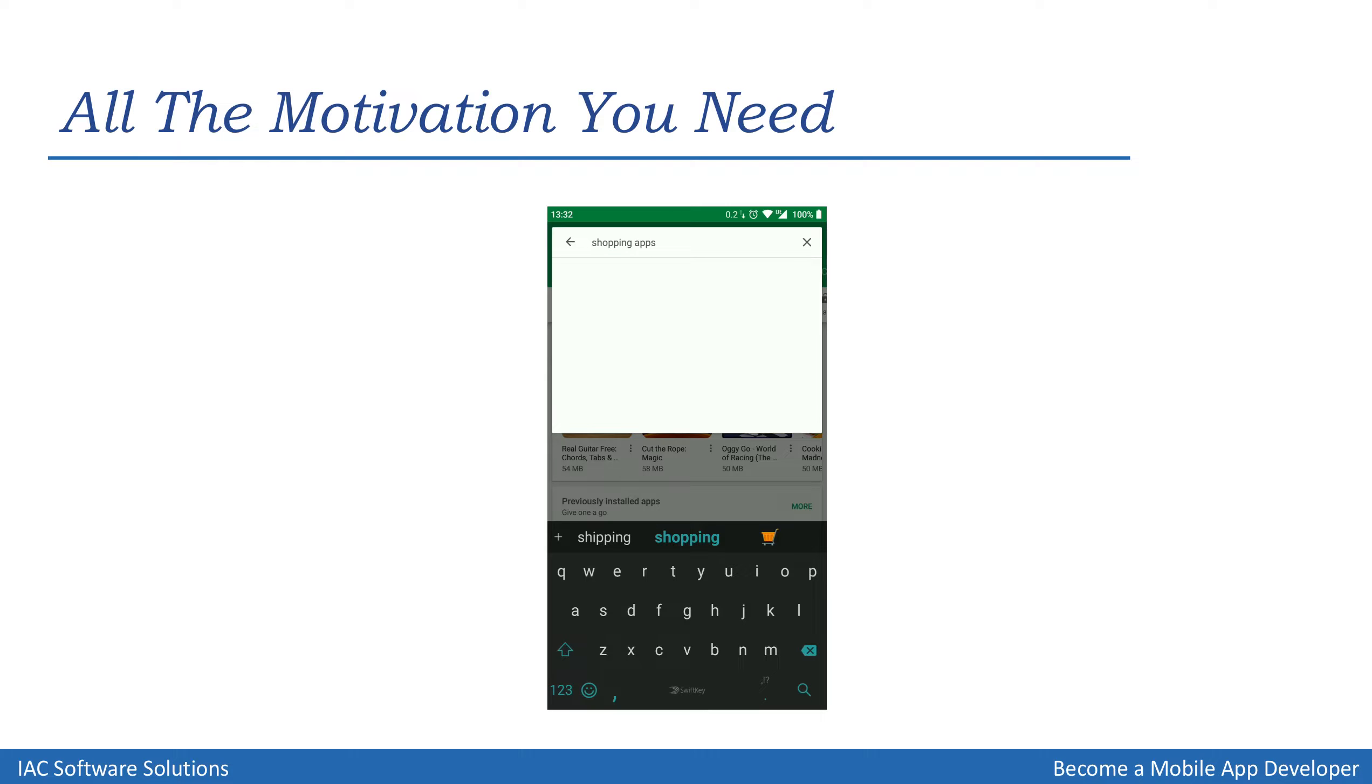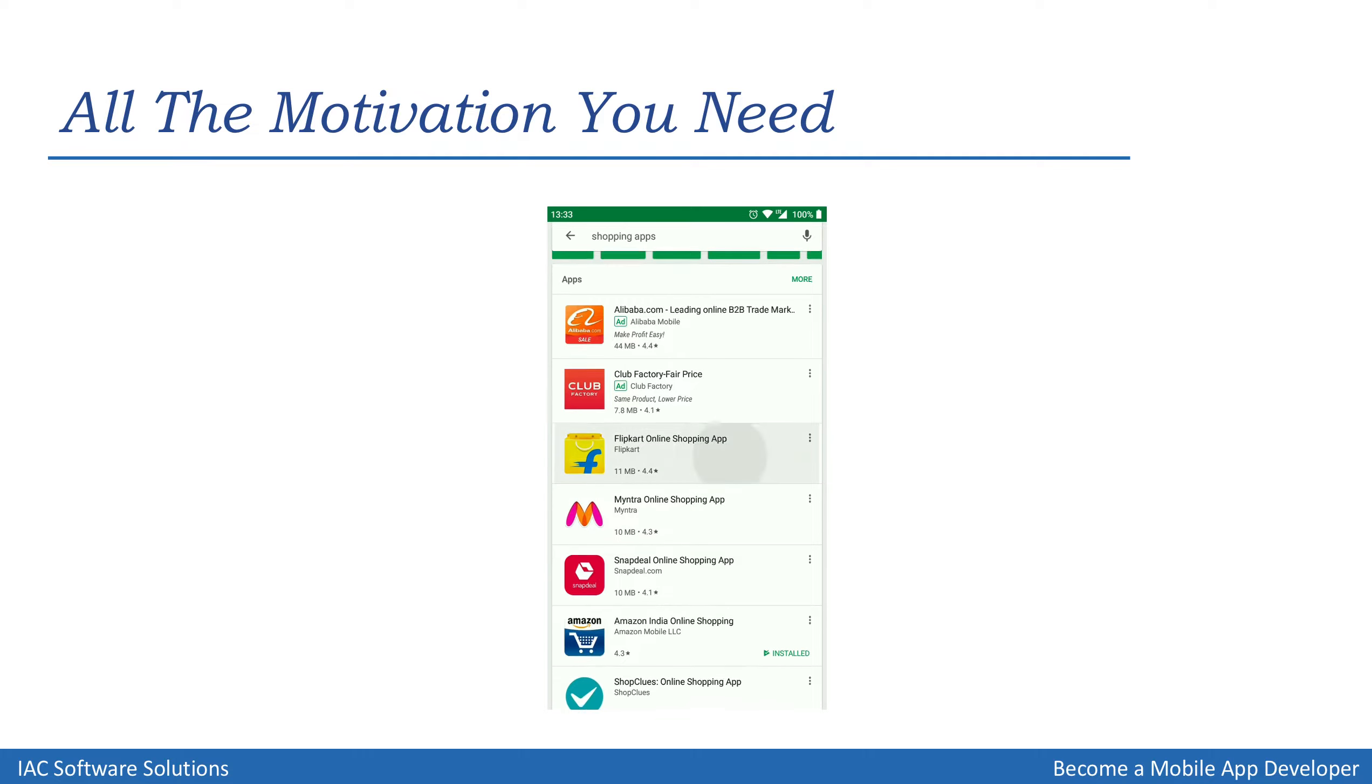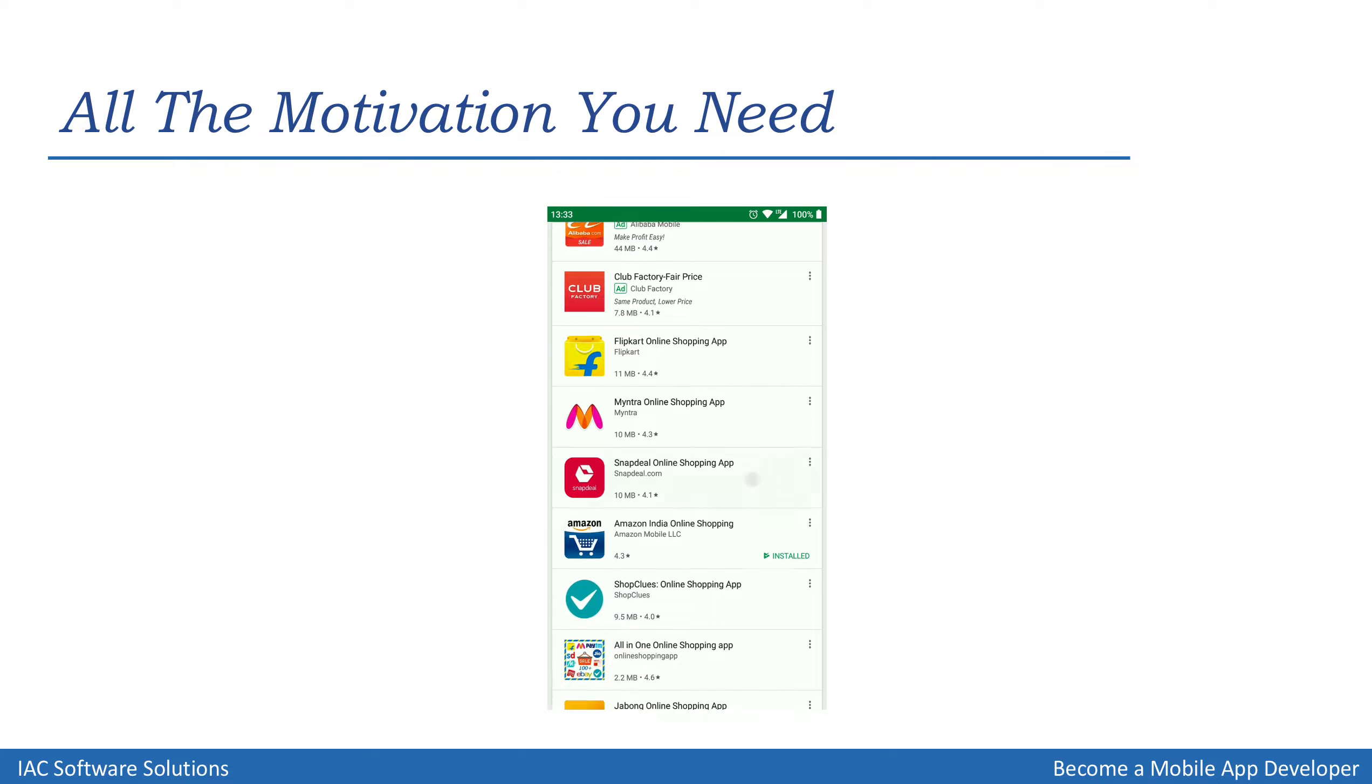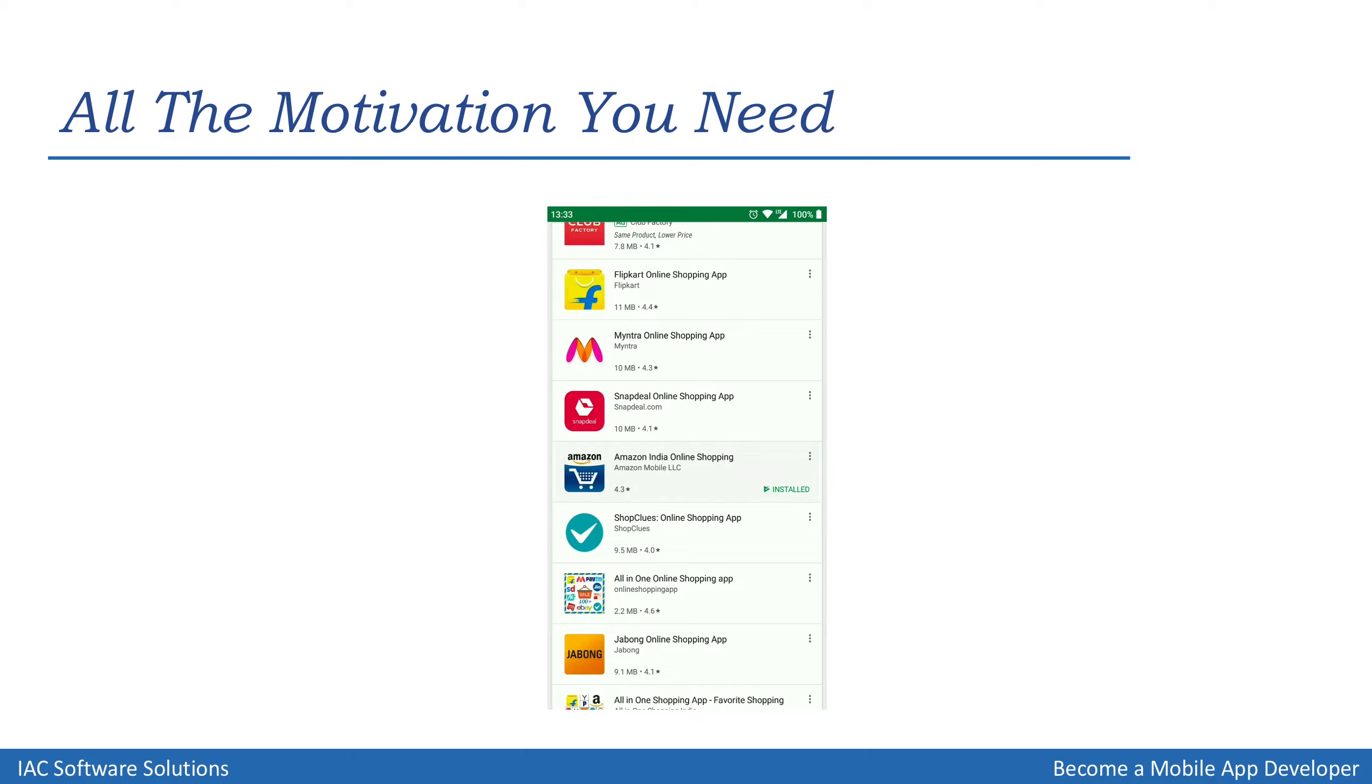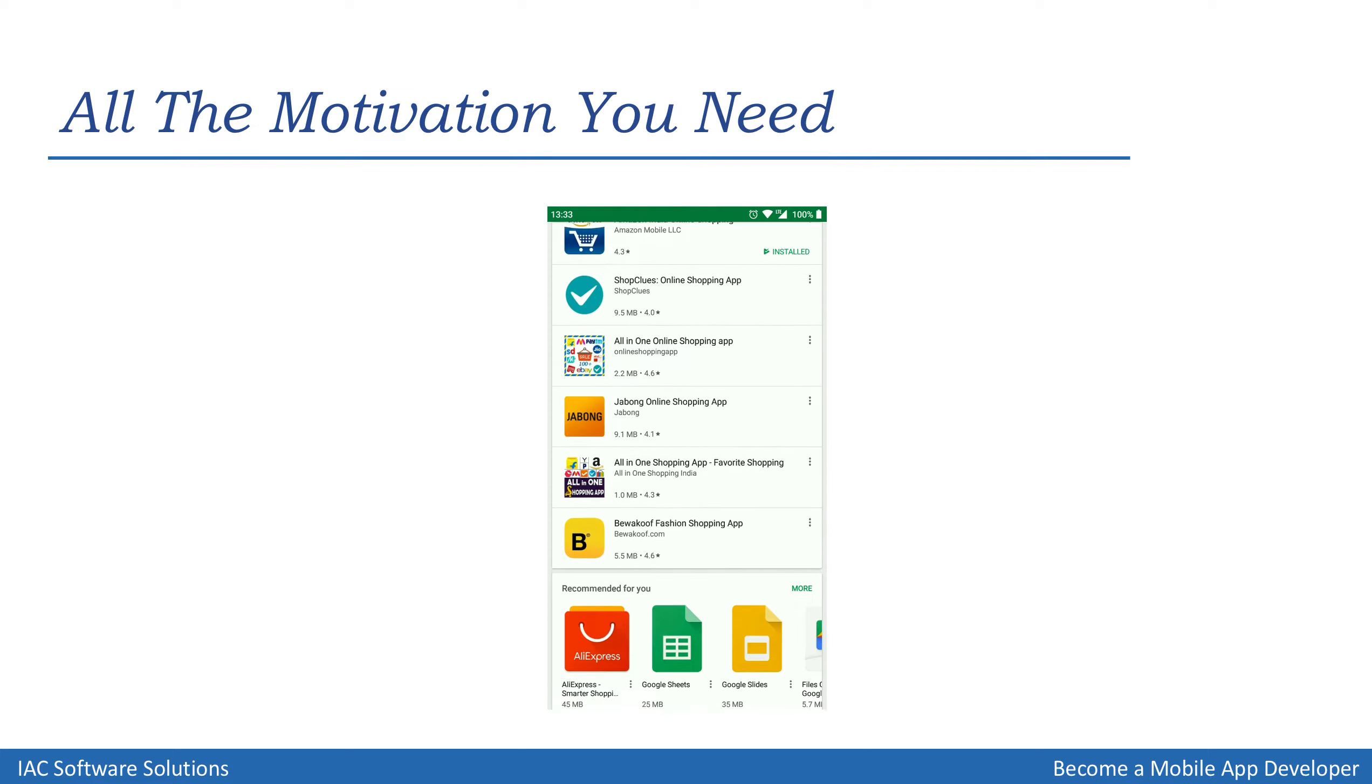So I'm just typing the keyword 'shopping apps' and here we go. We have numerous apps listed by Google that satisfy our search criteria. On the top, you're most likely to see the most famous in-demand apps like Flipkart, Mint, or Amazon.